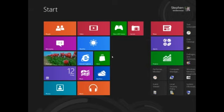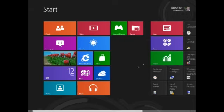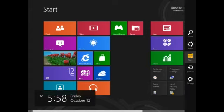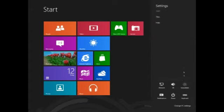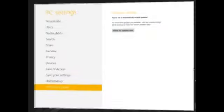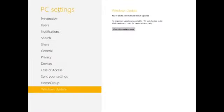So the first thing you need to do is go to the bottom corner over here. This will open up settings. Then go to change PC settings. This will open up the PC settings window and just go down to Windows updates.